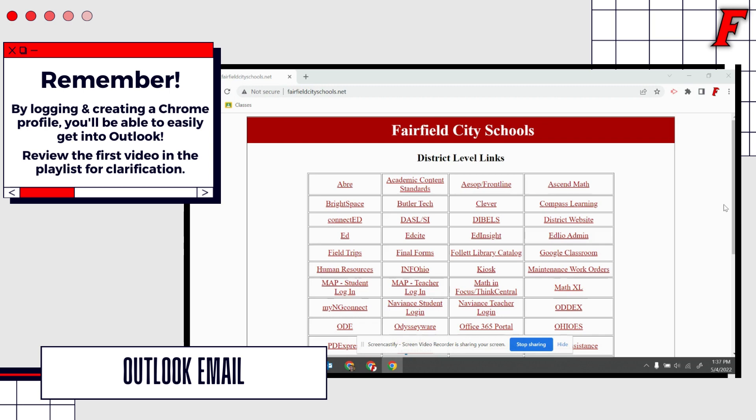Those are some typical things we might utilize our email for. Some things that we should not use our email for would be to sign up for specific promotions from websites or use it for any purchasing. A lot of websites are blocked from sending you emails even if you give them your email address. For instance, even some colleges might not be able to email you at your Fairfield City Schools email address. You will want to keep that in mind as you begin utilizing this email address.